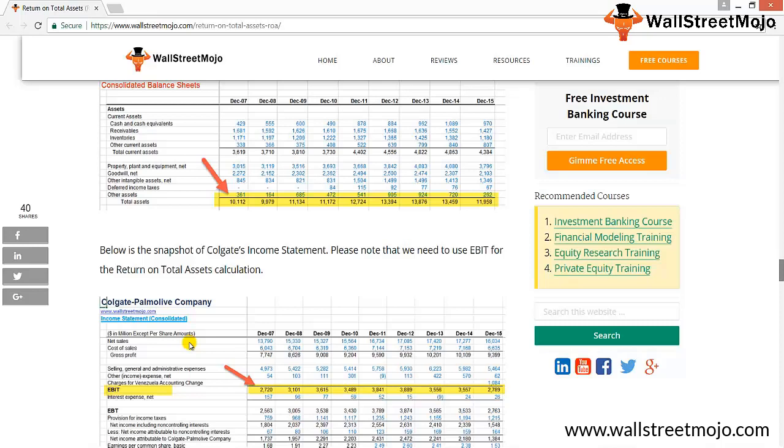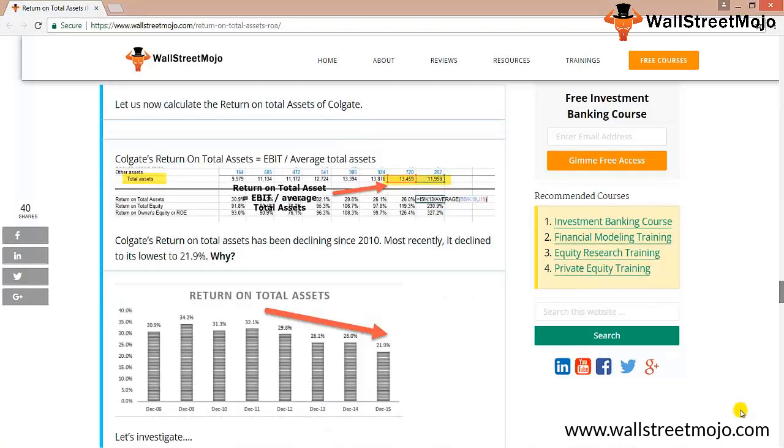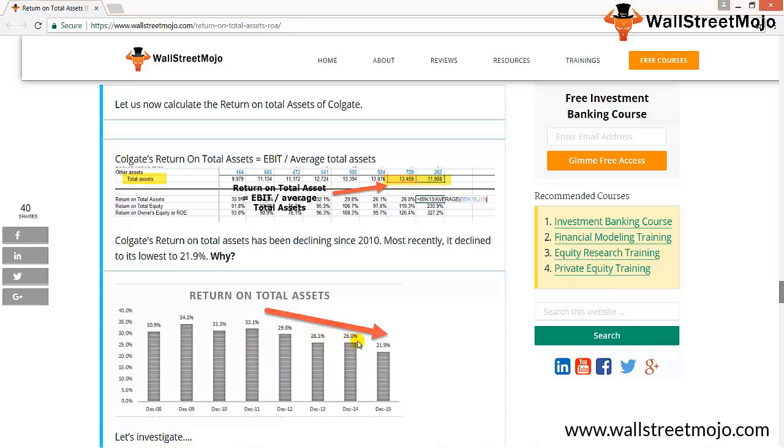If you calculate the return on total assets of Colgate, Colgate's return on total assets has been declining since 2010, and most recently it has declined to its lowest by 21.9%. As you can see from December 2008 to 2009, 2010, 2011, and so on, there is a continuous drop in the ratio.